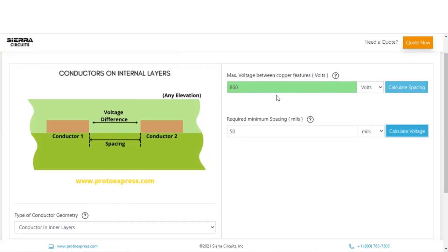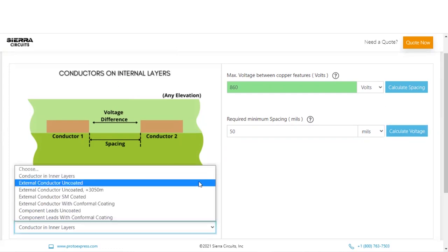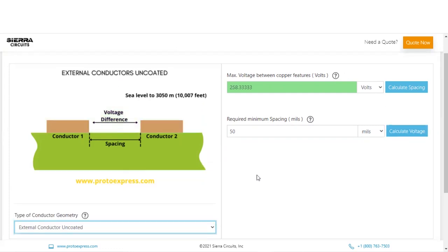If you would like to know the maximum voltage for a given spacing in a different trace geometry, you just have to change the type of conductor geometry using the drop-down option. Let us change the trace geometry to the external conductor uncoated.